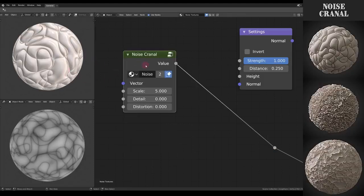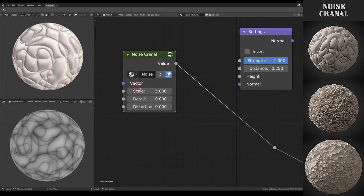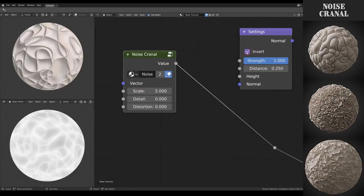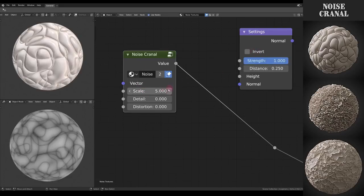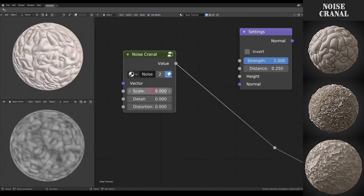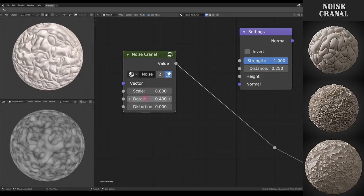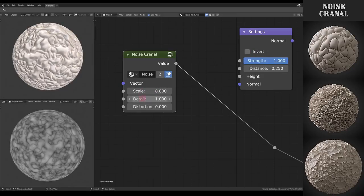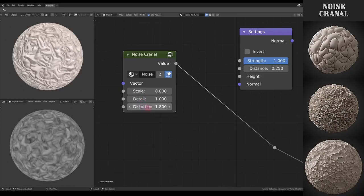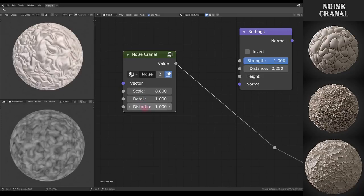Next up Cranal. It's useful for situations where you need very tight creases in either direction. I'll just adjust the values here so you can see what it looks like.